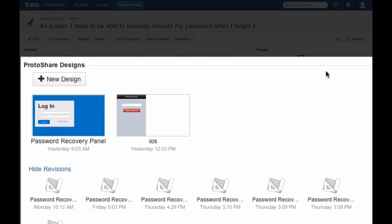ProtoShare for Jira is the first advanced interactive mock-up tool available as a Jira plugin.